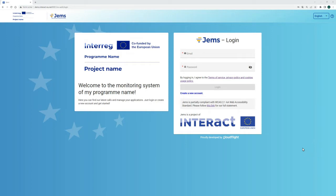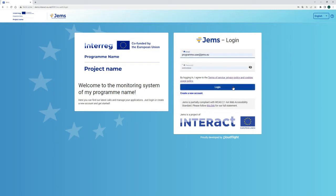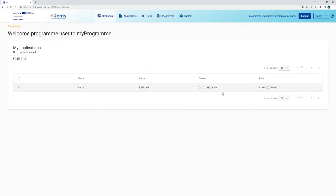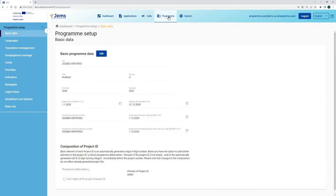We first have to log in to our GEMS system. We are using a program user who has access to the simplified cost options in GEMS. Logging in, we see that in this GEMS installation the first call is already published, and we can see under the program the program setup that was already created. In the program setup, in the left side menu, we have the menu point simplified cost options, where we can find all the program lumsums and unit costs.